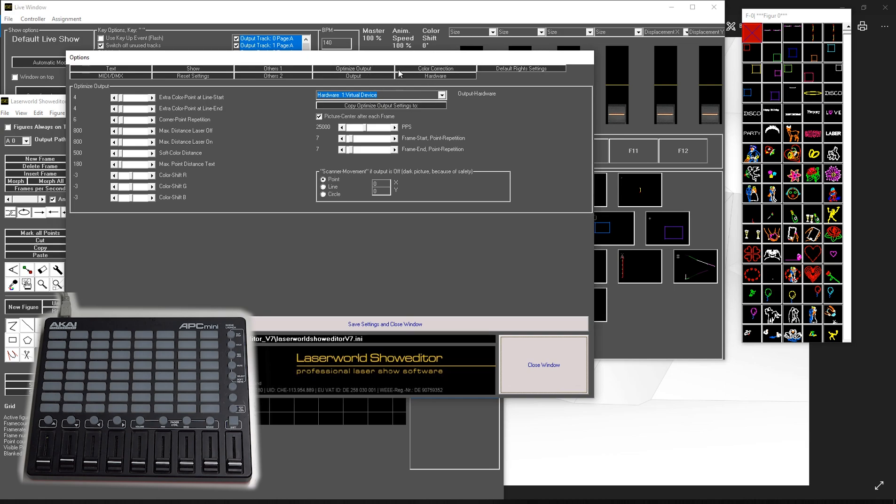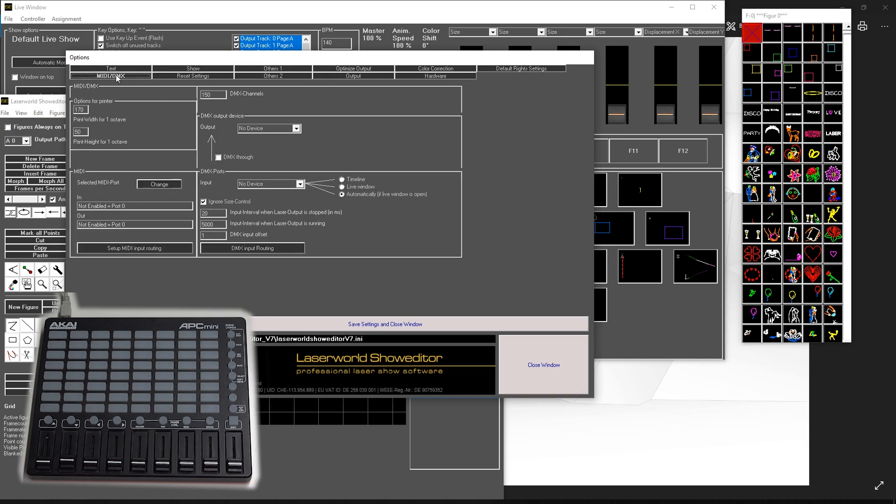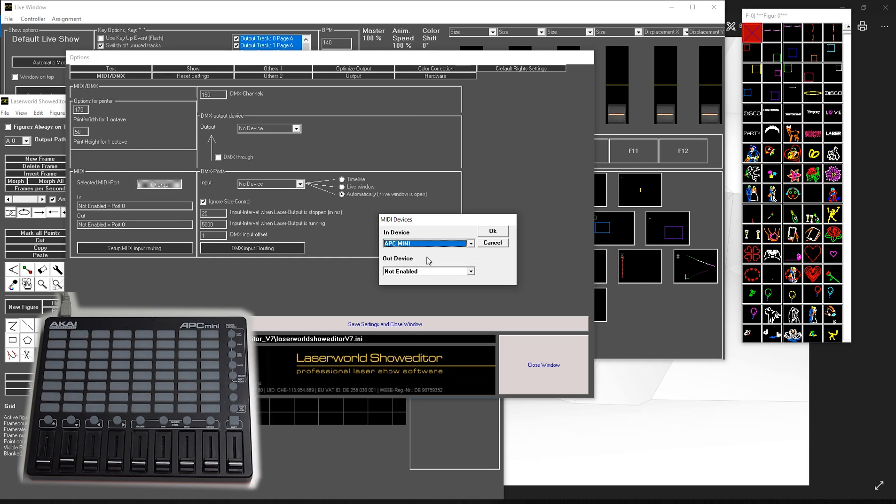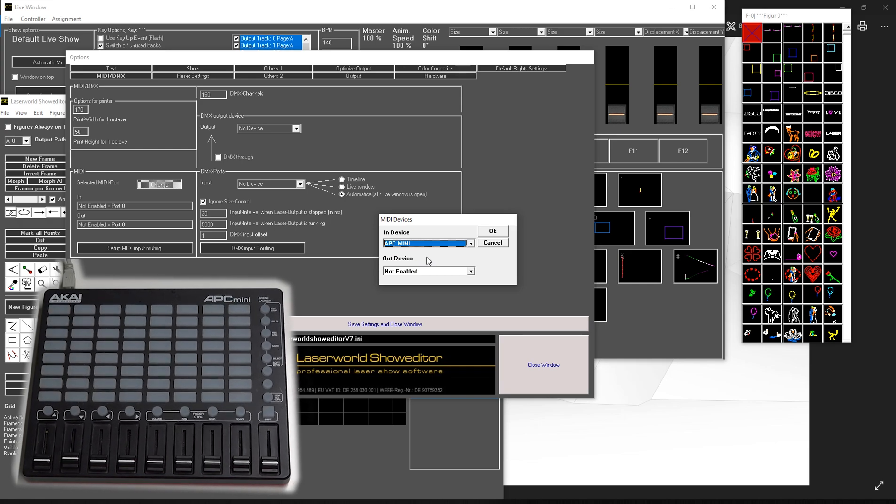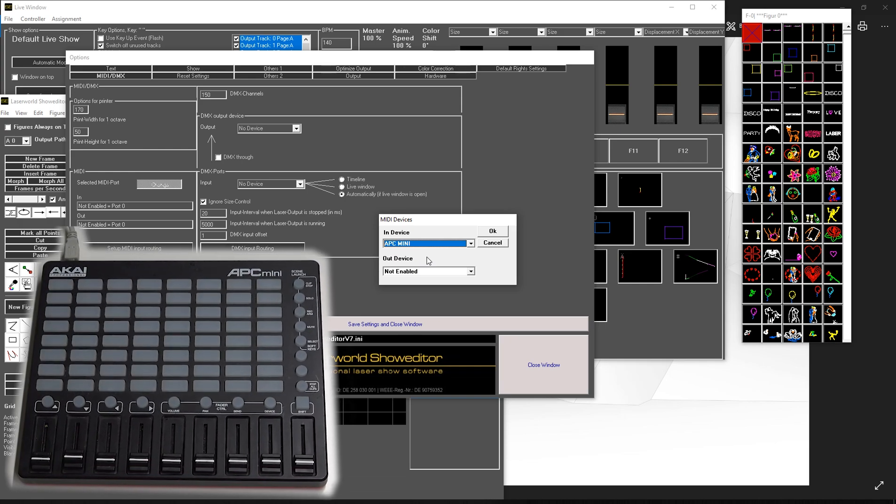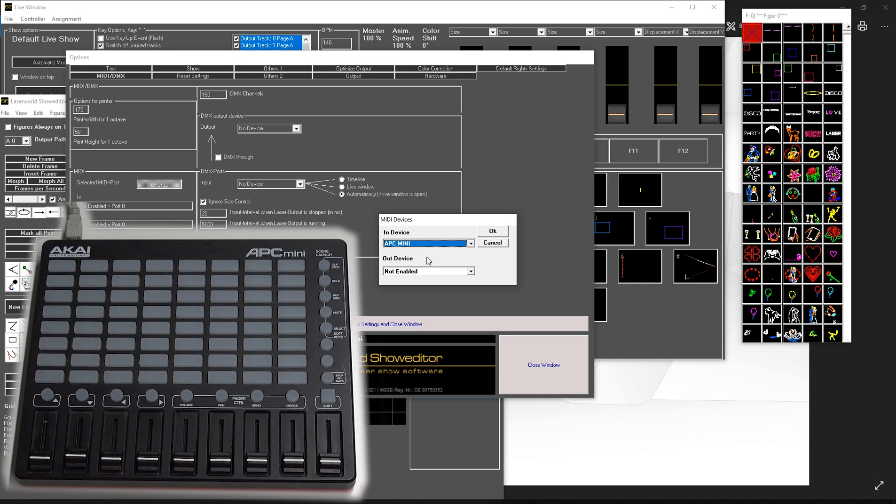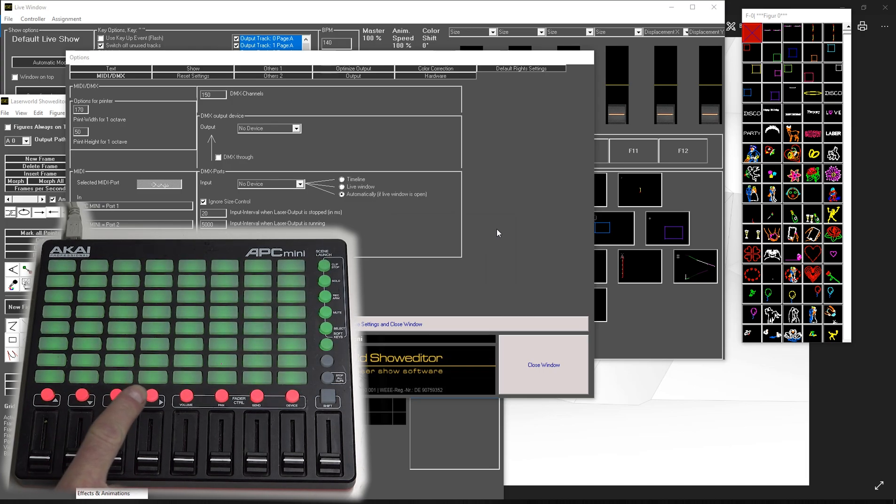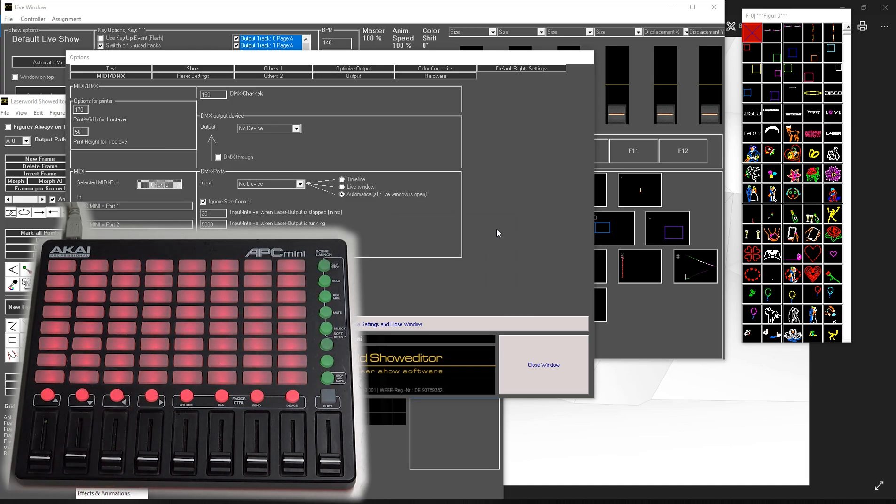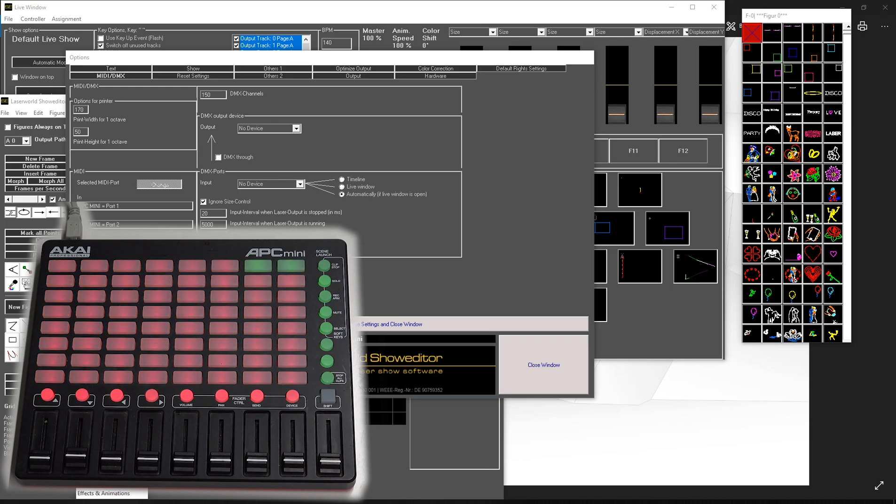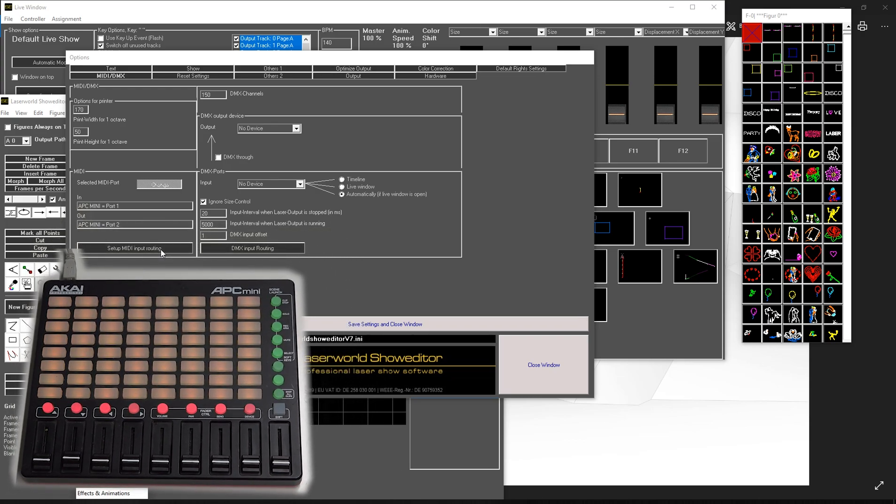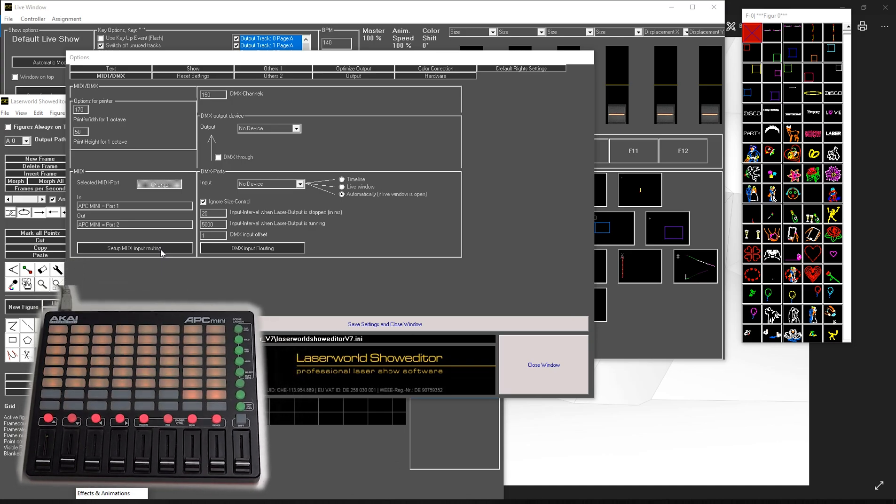Head for the MIDI DMX tab, and then I first of all need to select the MIDI device. In my case this is an APC Mini. I select it for both in and out device, and what you can see already here is that it reacts with flashing colors. So we activated the MIDI in and MIDI out.